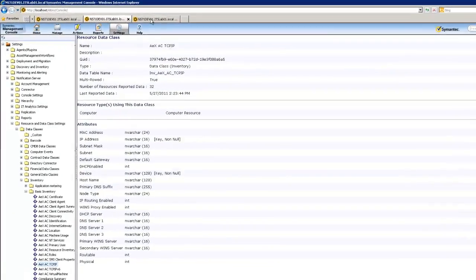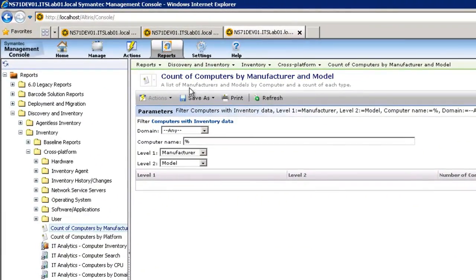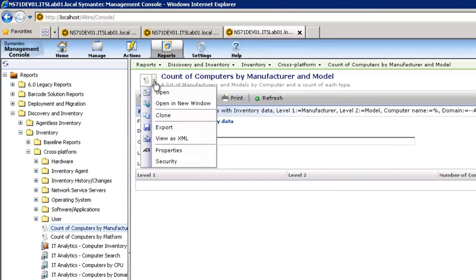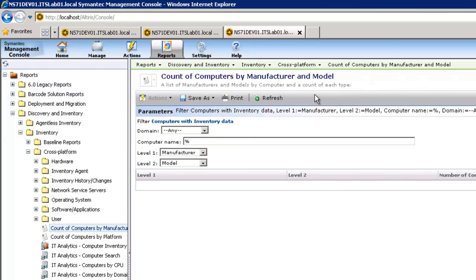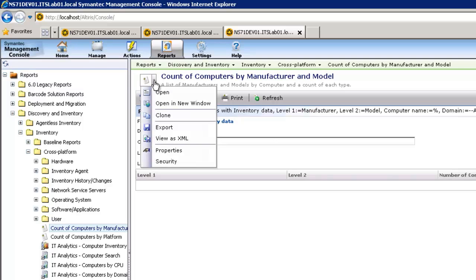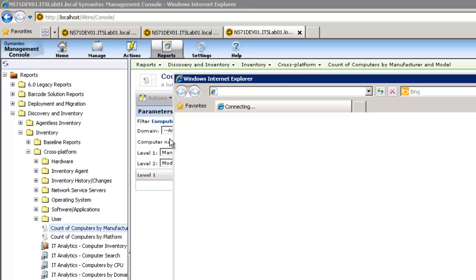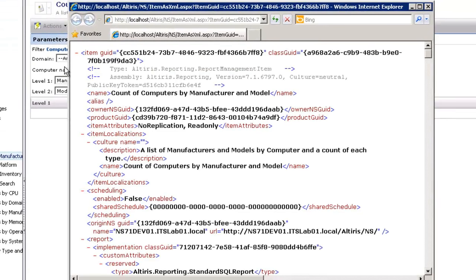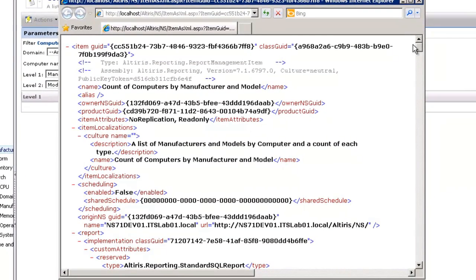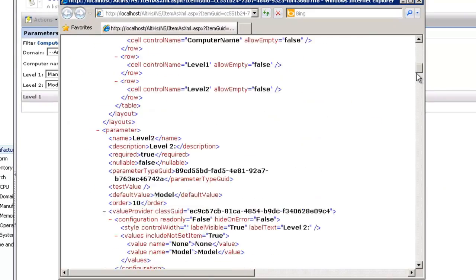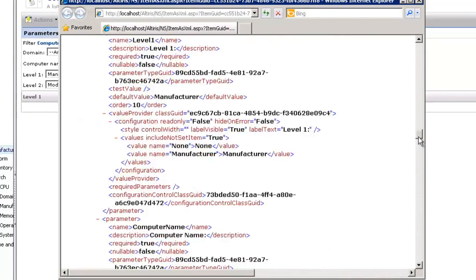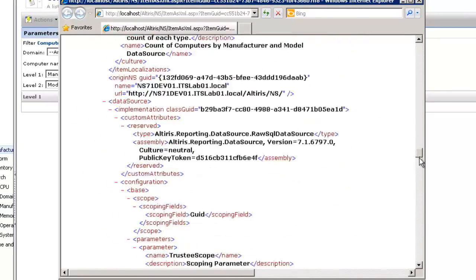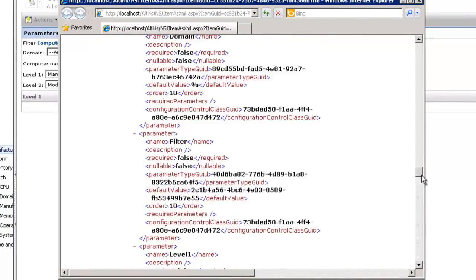The third place that we can go to look for information is to steal it from an existing report. I have the Count of Computers by Manufacturer and Model report here, and instead of having to clone this and hit Edit, we can simply click on this icon here and choose View as XML. If we come down, usually about three-quarters of the way down, we can find the raw SQL report.